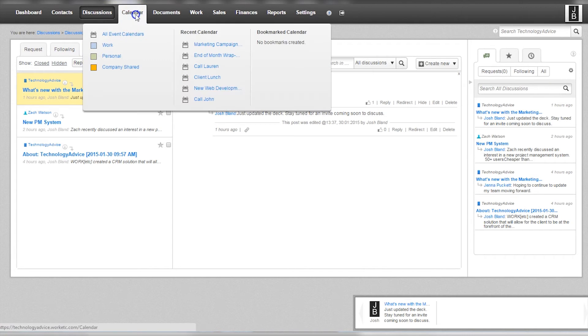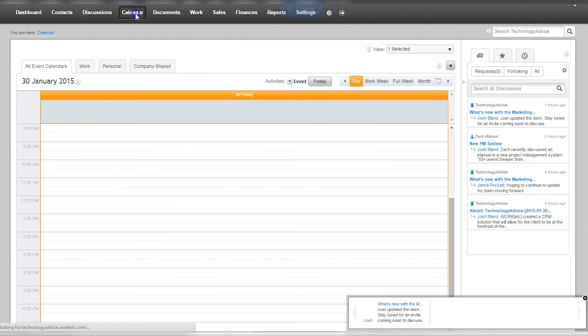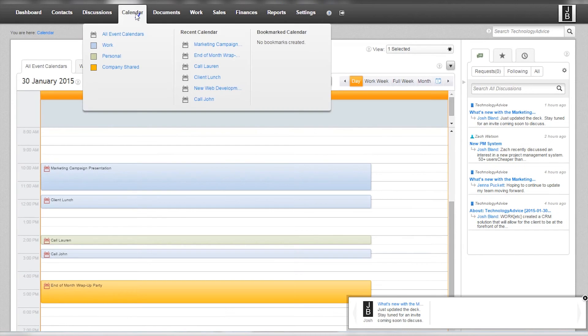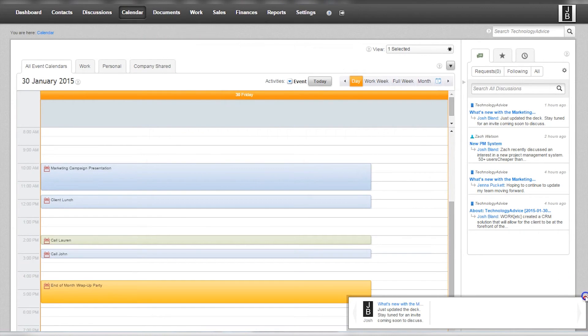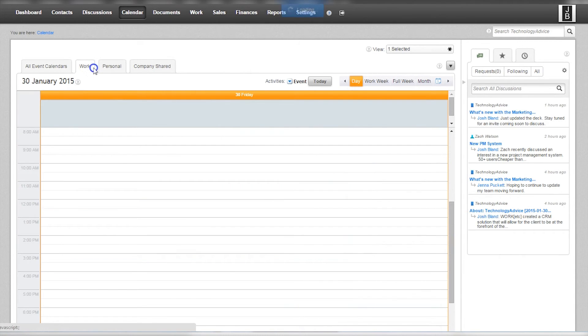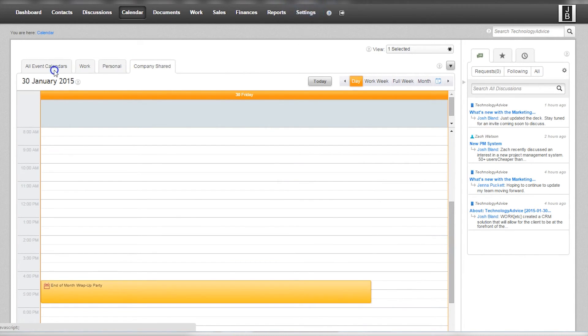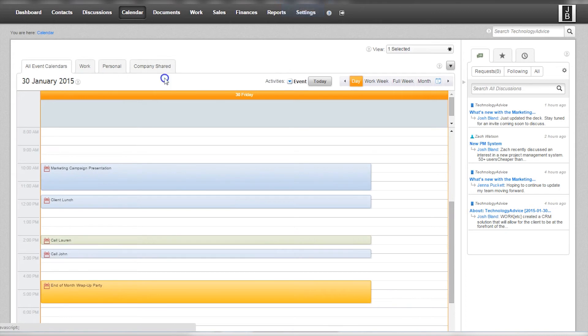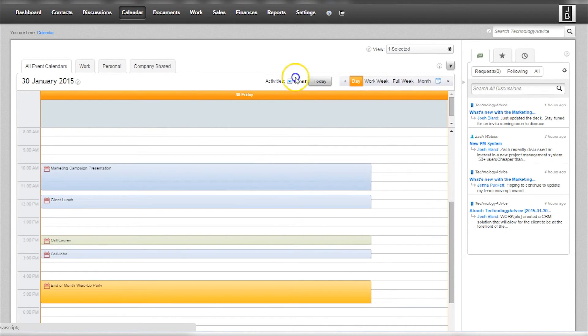The calendar feature is another great tool to help users stay organized. There are three different calendars that can be integrated: work, personal, and a shared calendar with your company. Within the calendar there are multiple view options from day to month and users can easily edit and sort events.